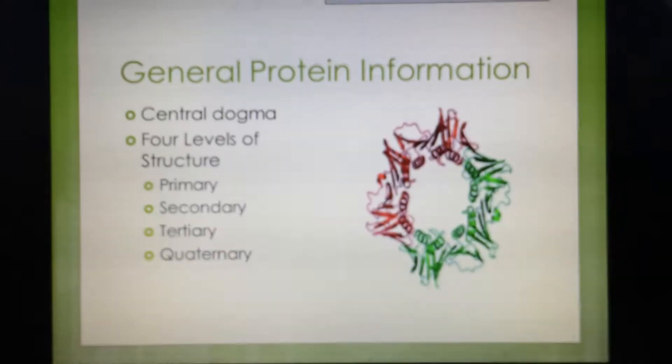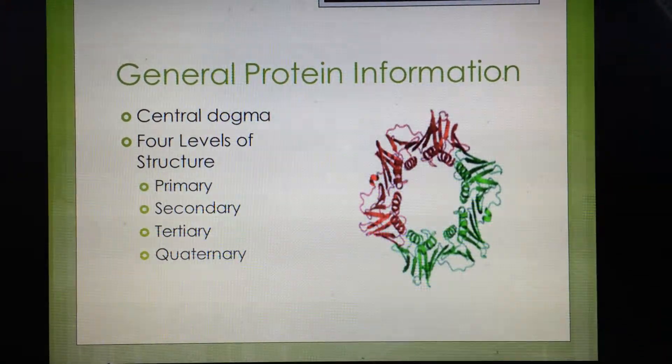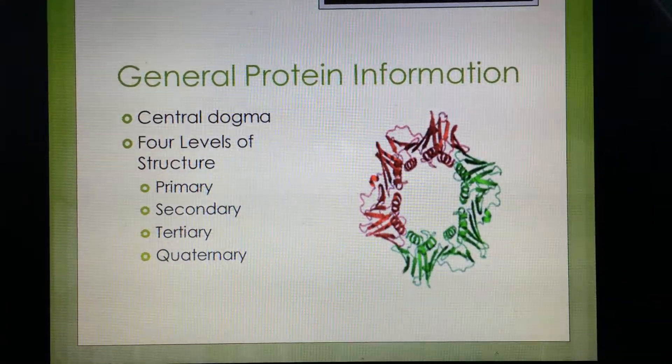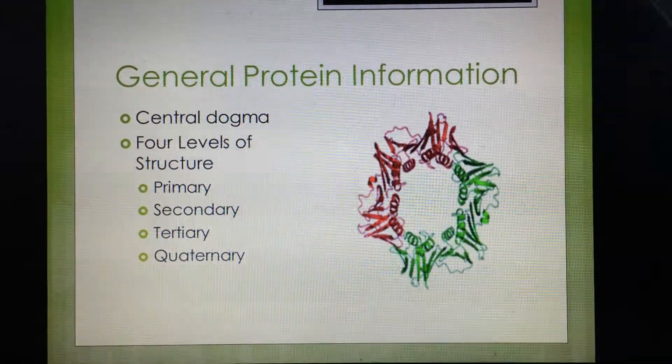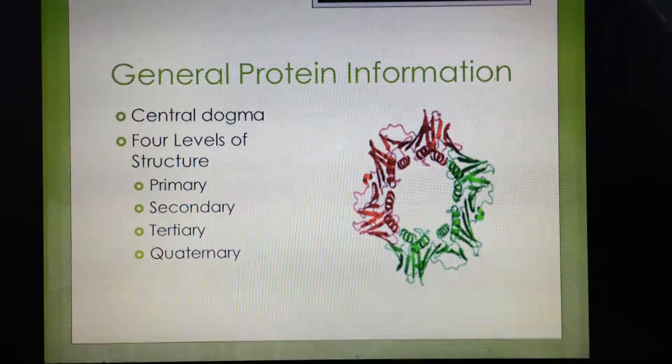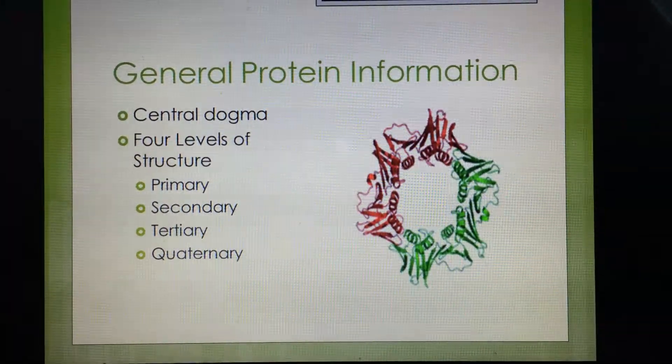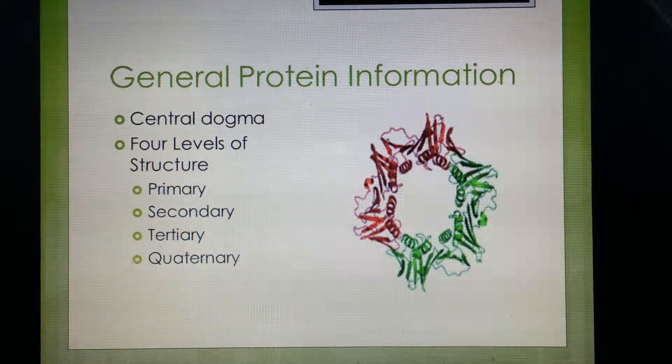General information about proteins: they go through a process called central dogma. This process begins with DNA being replicated, and then once DNA is copied, it is transcribed into RNA, and RNA is then translated into amino acids, which creates protein synthesis.